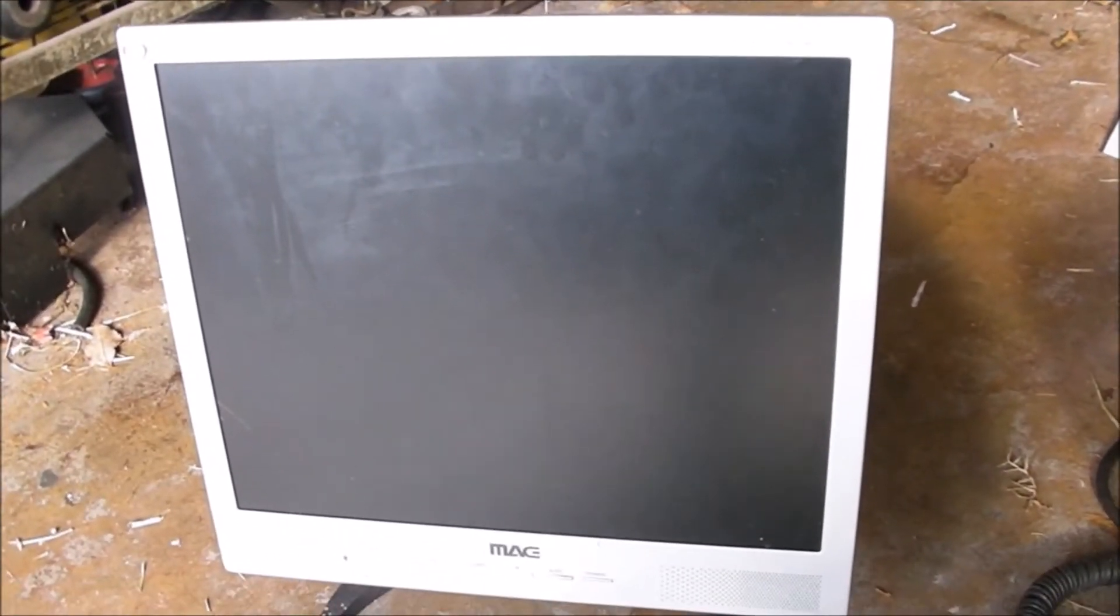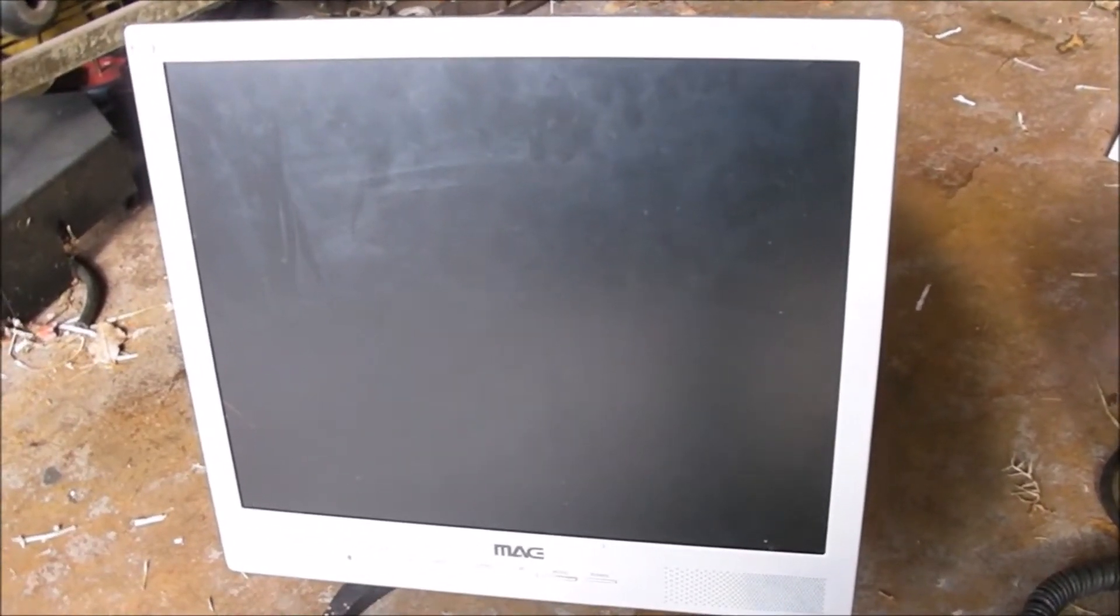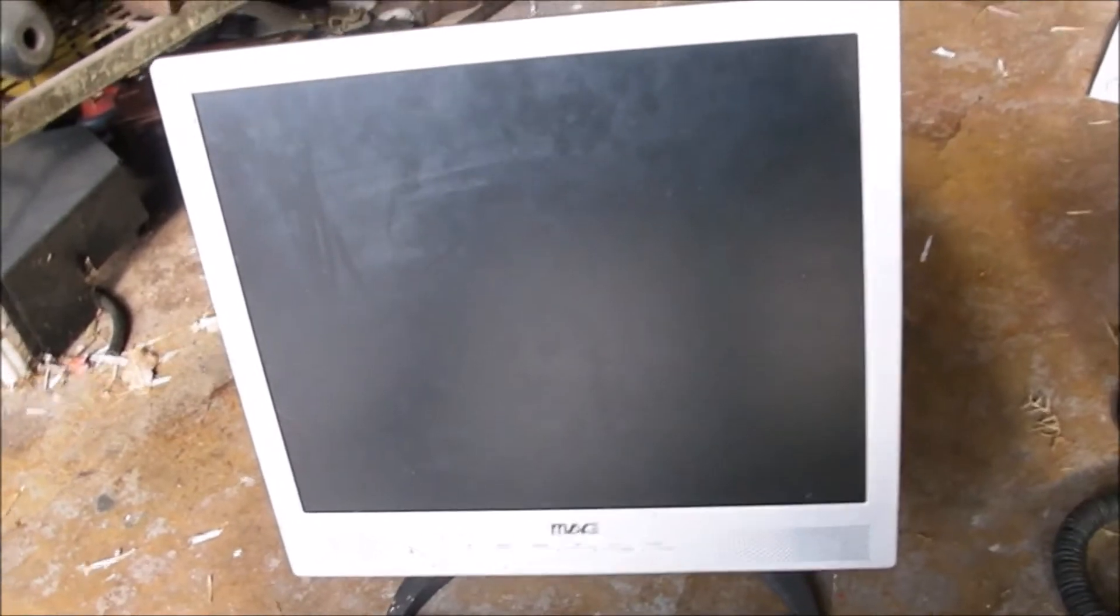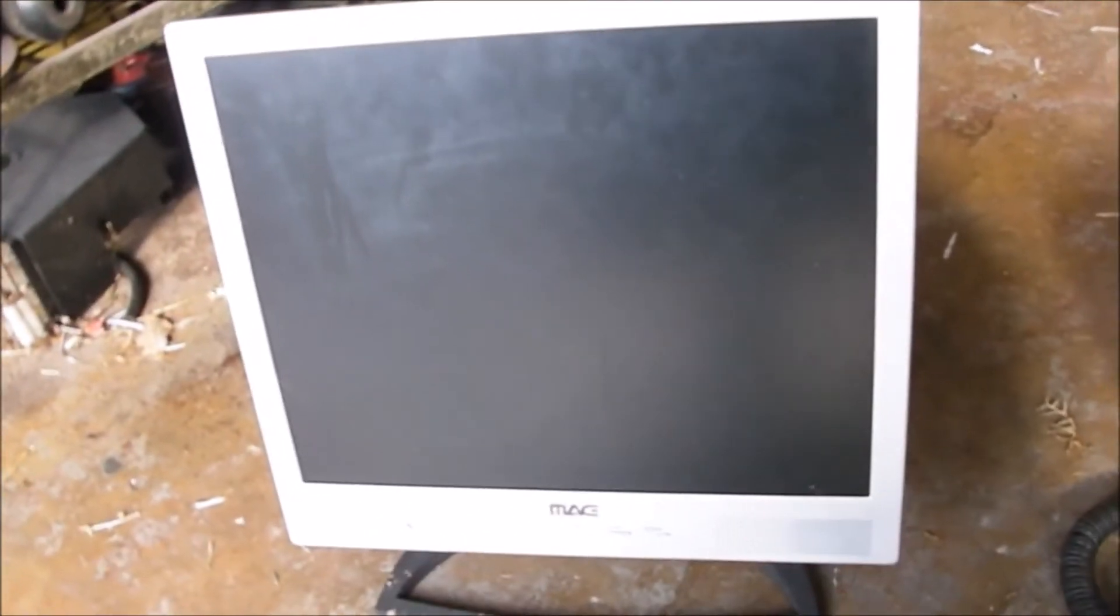Okay, so today I'm going to take apart this computer monitor. This is one of the flat panel monitors, but it's a very old one. This one is from 2003 and it doesn't work anymore.